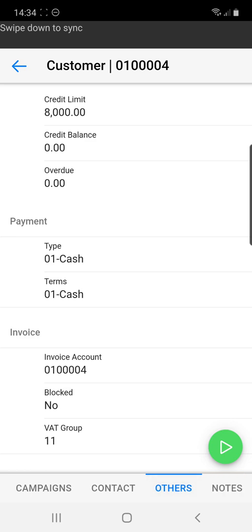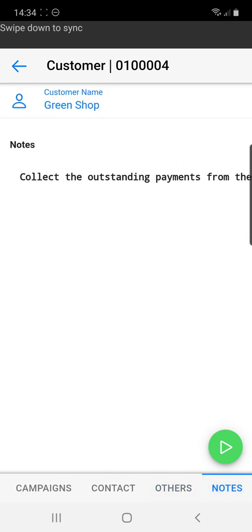On the far right we can see notes where we can place notes regarding our client like obtaining store manager signatures, collecting outstanding payments, and others.